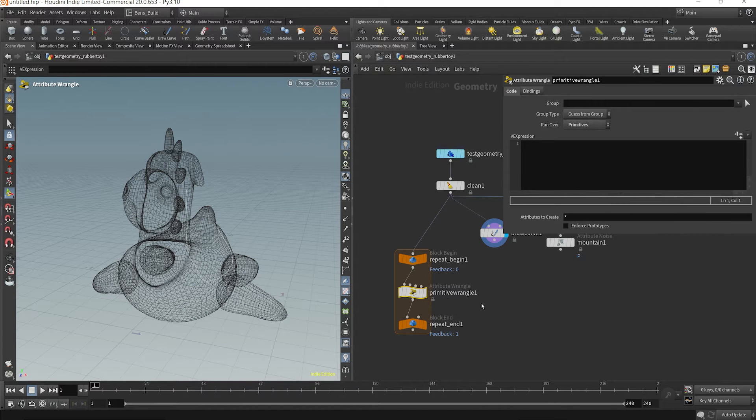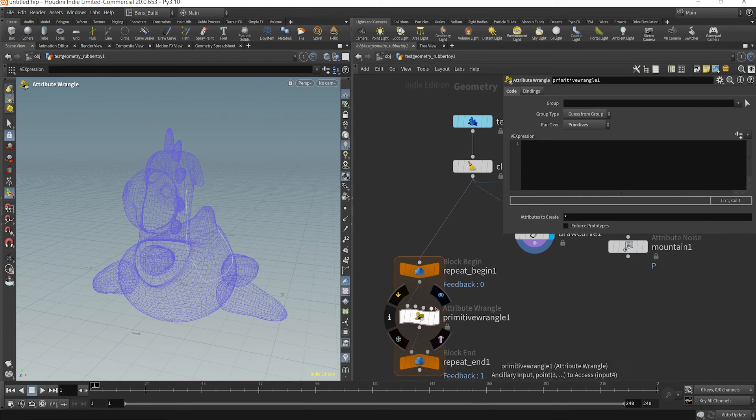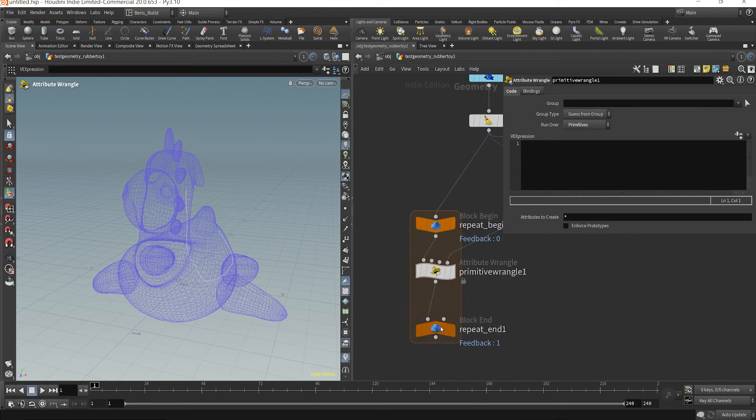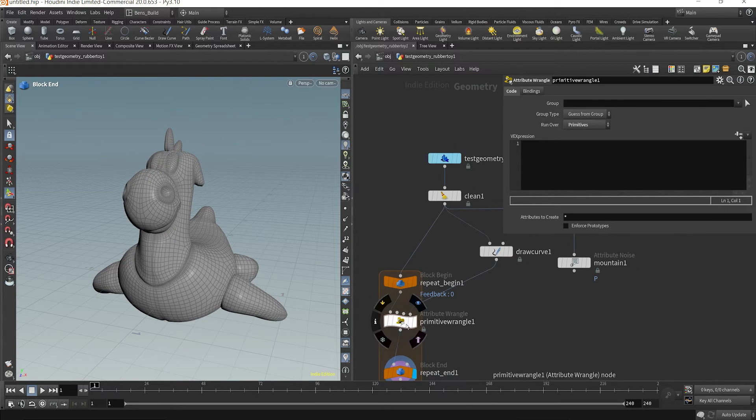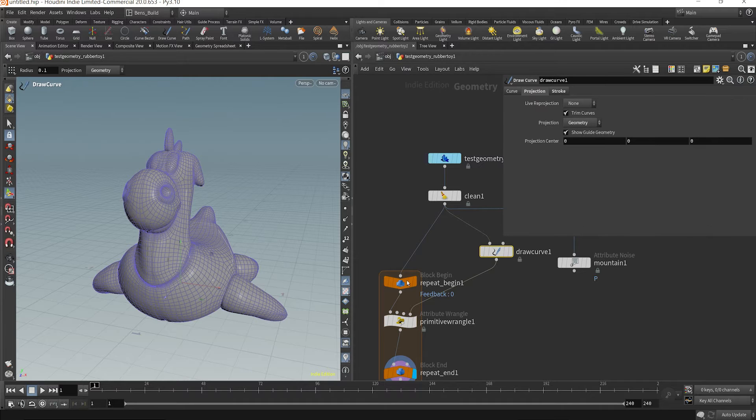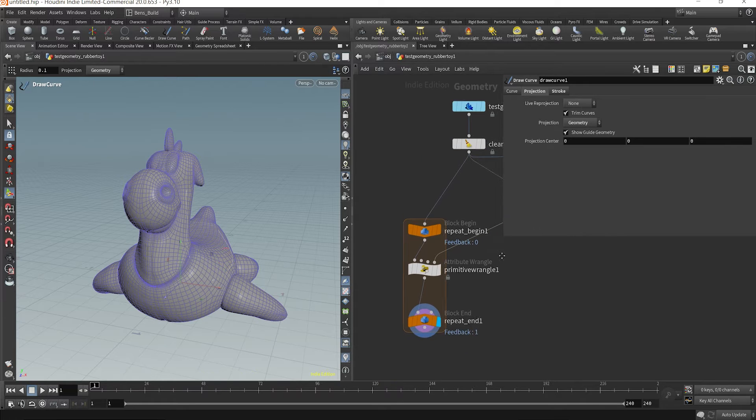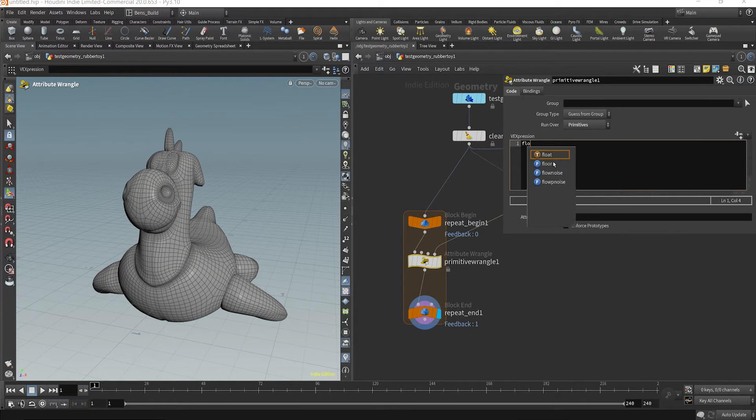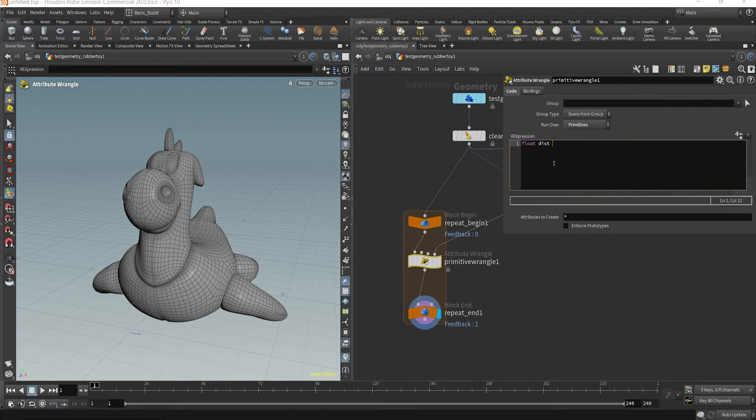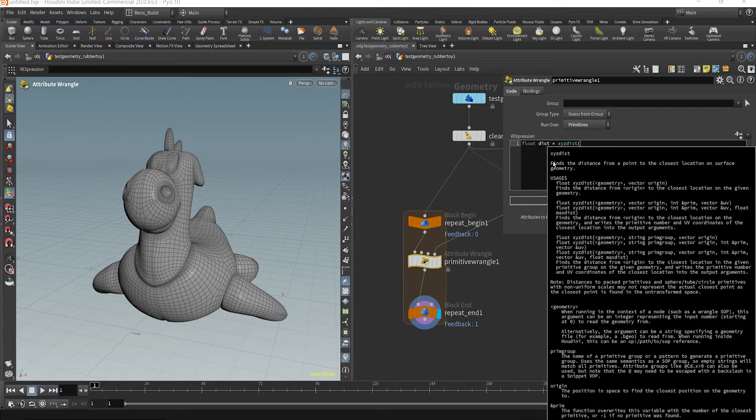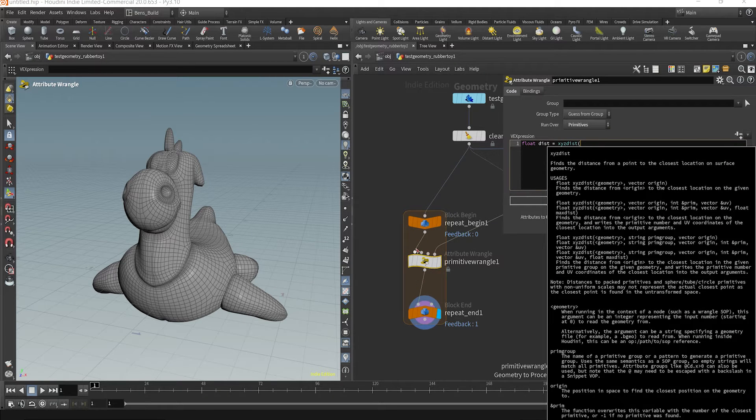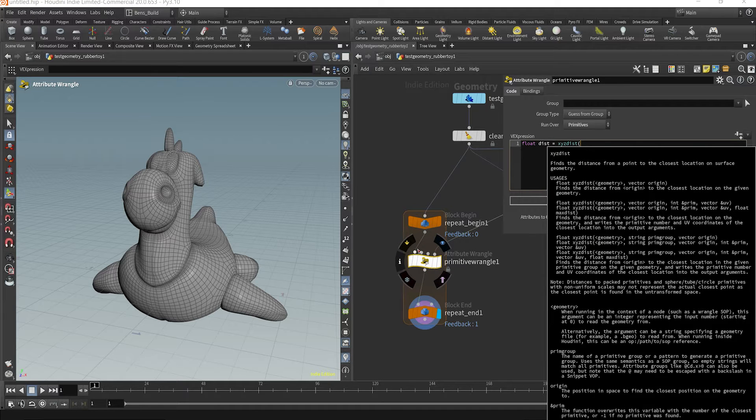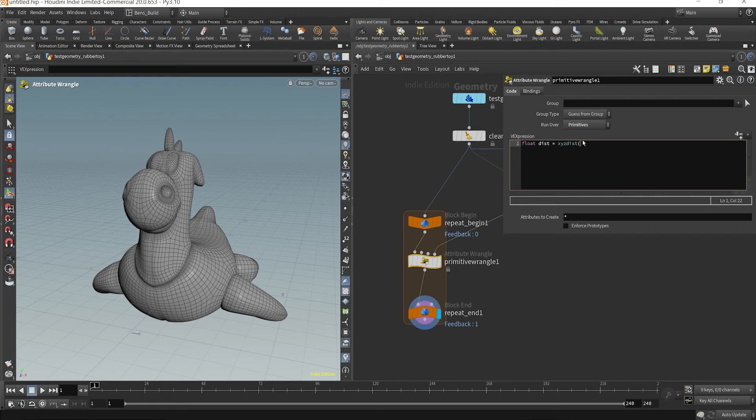So we're going to do just a little bit of code here. And what I want to do is essentially take this geometry and reference where the curve is. So to first do that, I'm going to say float dist is equal, and I'm going to use a function called xyzdist. And I need to grab the this input. So Houdini starts from 0, 1, 2, 3. So I'm going to say xyzdist 3.